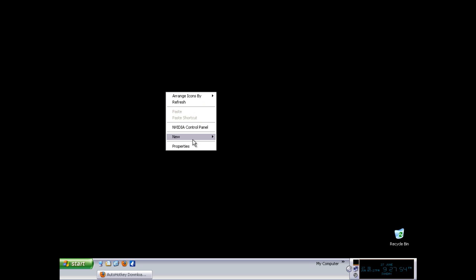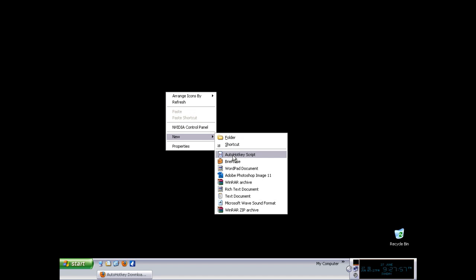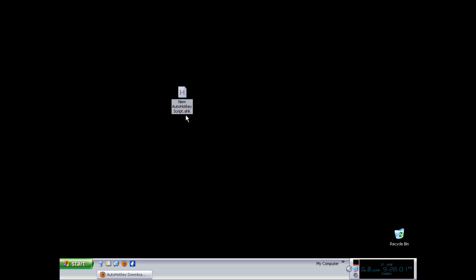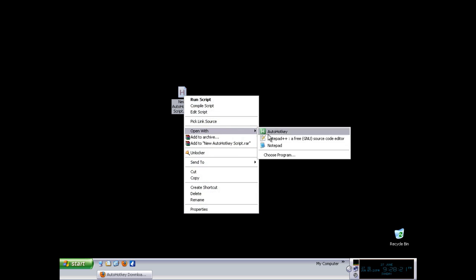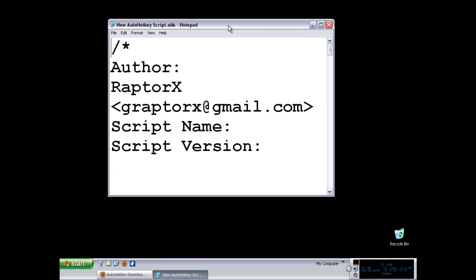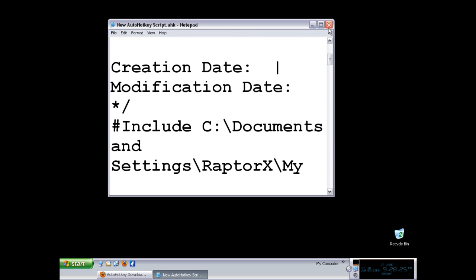If you want to create a new script and you have AutoHotKey installed, you will have the option in the context menu for creating a new AutoHotKey script, and you will see that the file has an extension of .ahk. You will only see that if you have the option in Windows Explorer to show extensions. As you can see, it is not a .txt file — it is an .ahk — but you can open it with Notepad. If you go to open with Notepad, you will be able to take a look at what is inside.